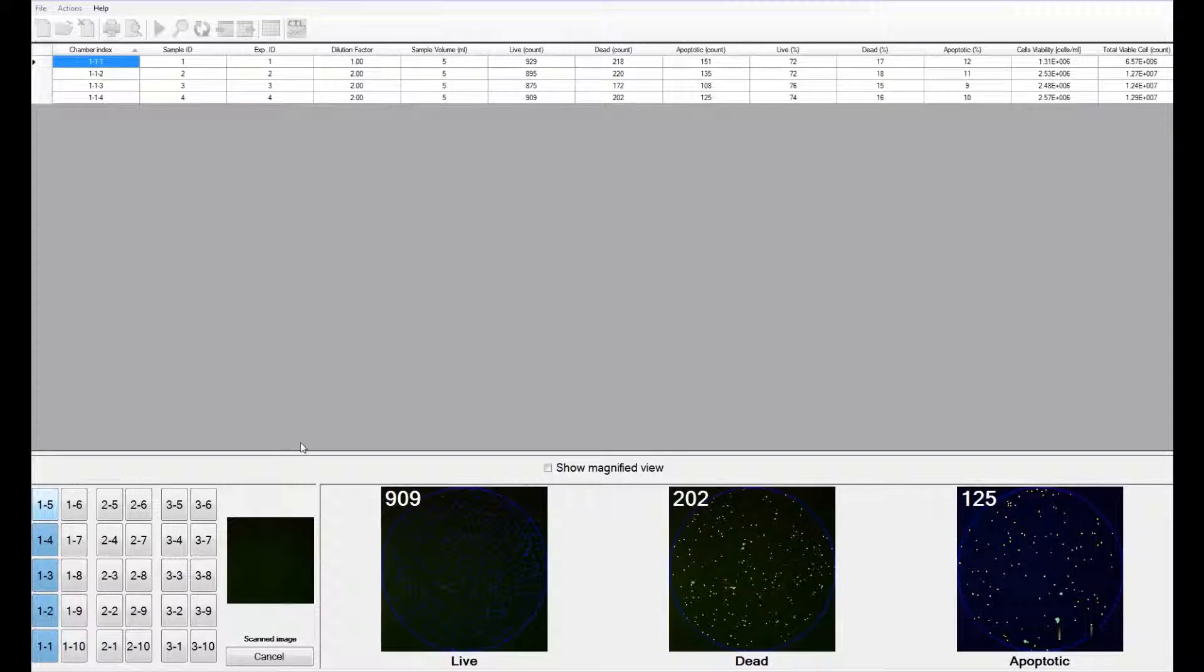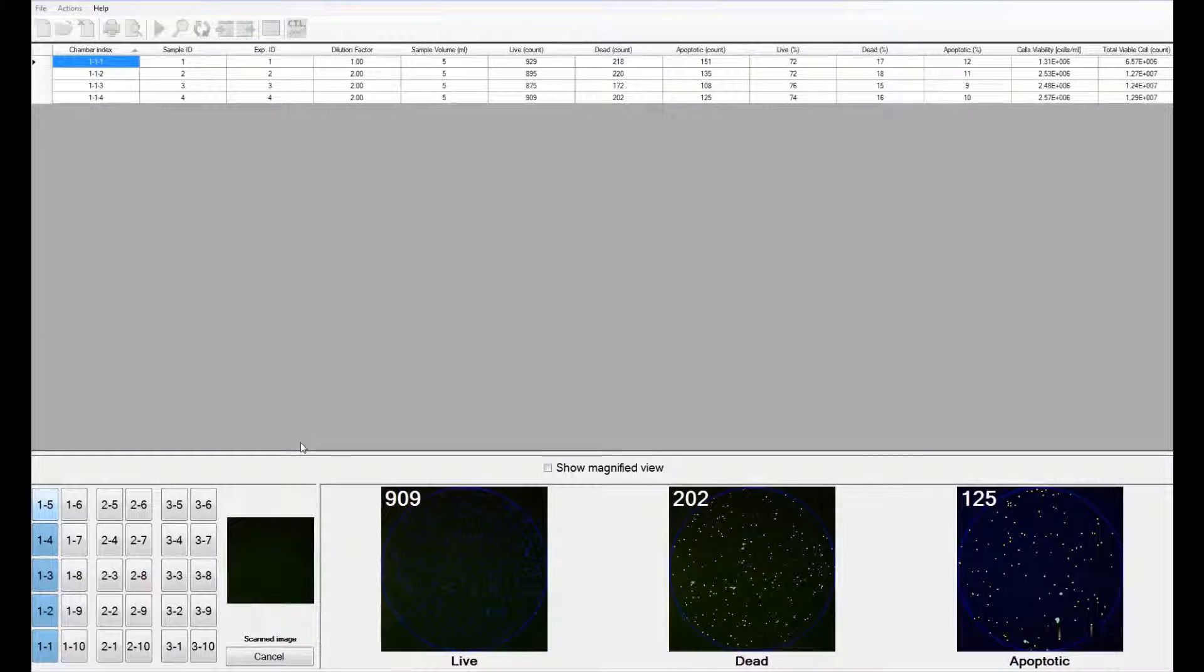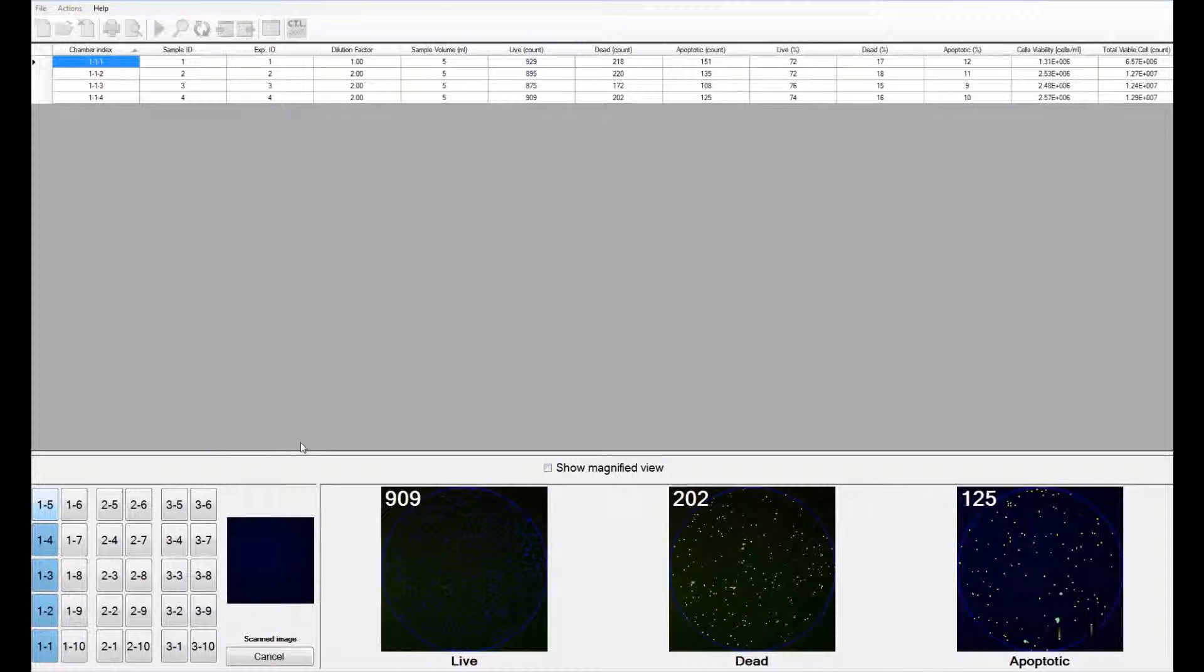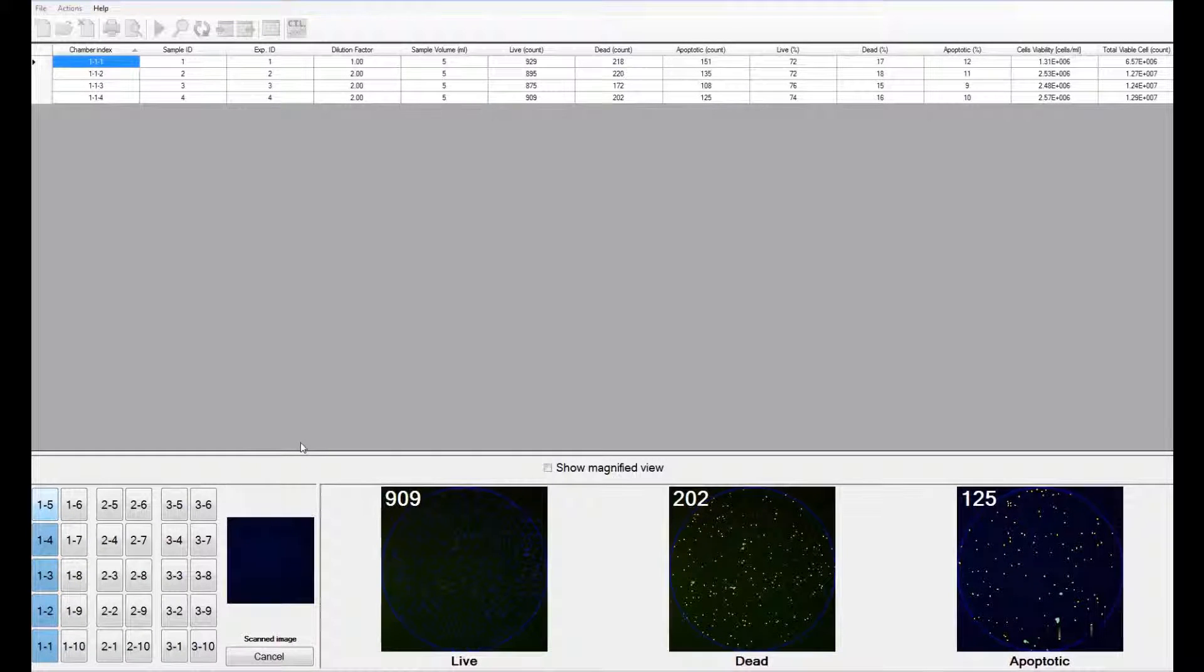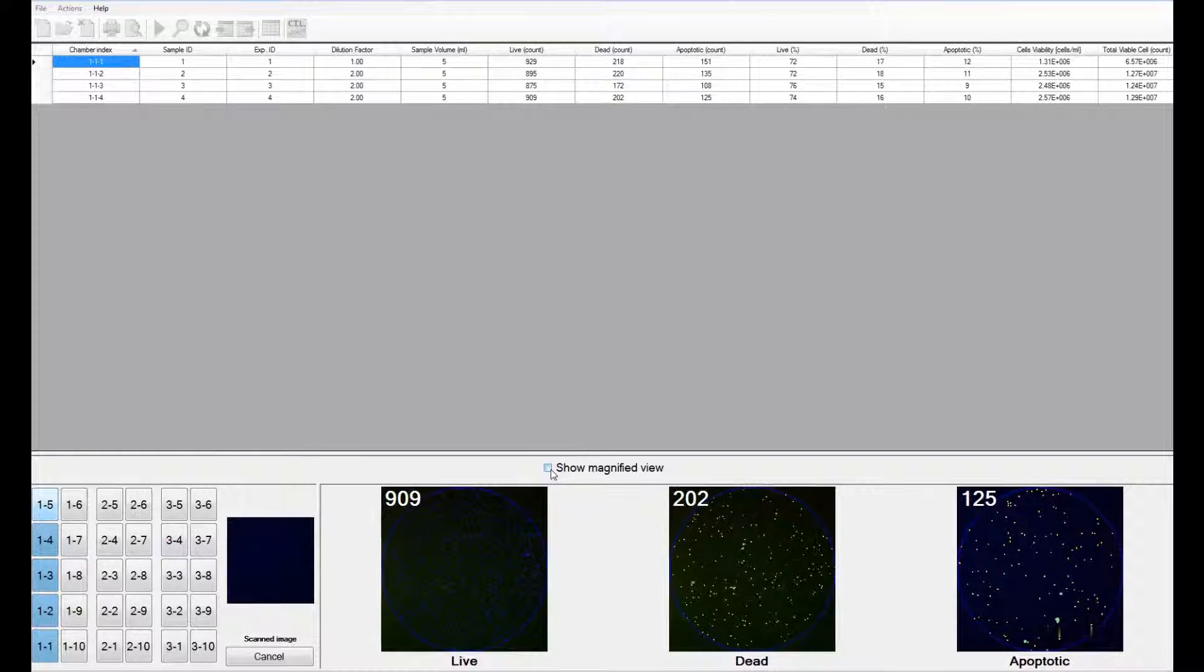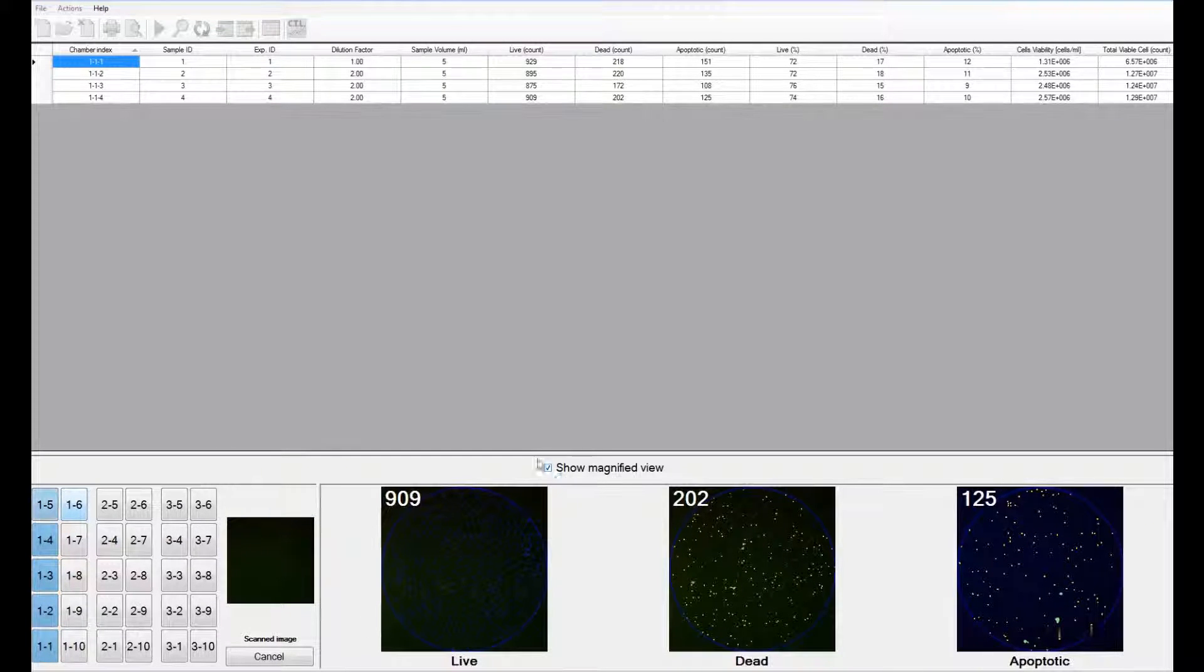If a cell is positive for both the live and apoptotic stains, it is considered apoptotic. If a cell is positive for both the dead and apoptotic stains, it is considered dead. On clicking on the show magnified view icon, you can view samples as it is being counted.